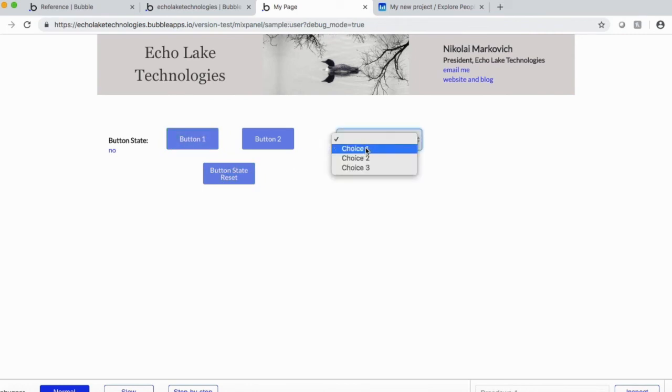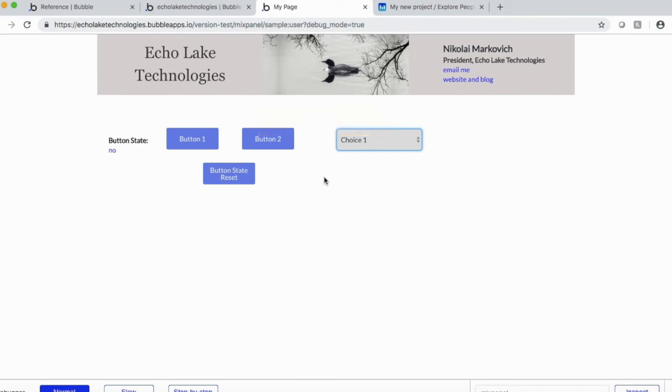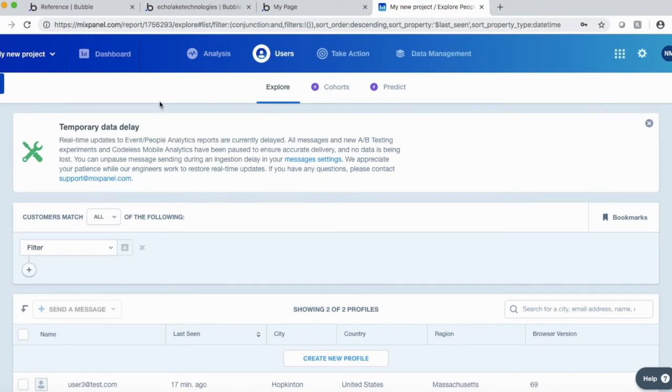Similarly, choice one, the input's changed. So I sent that choice one over to Mixpanel.